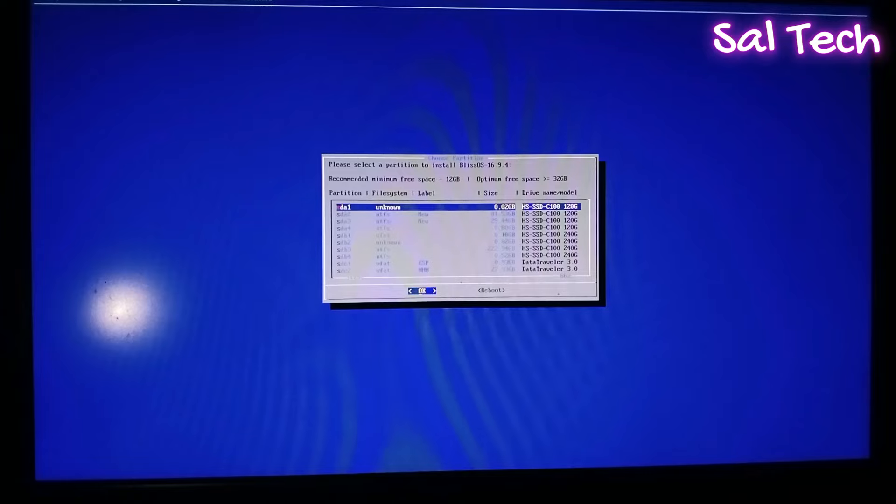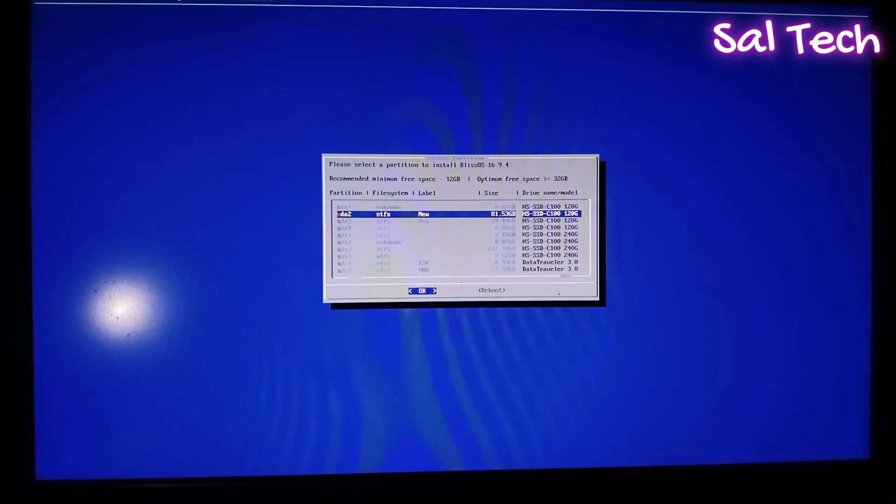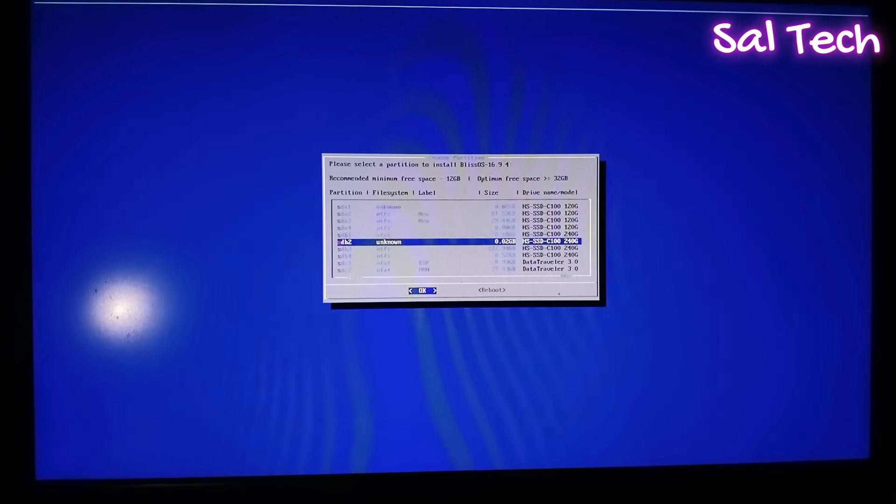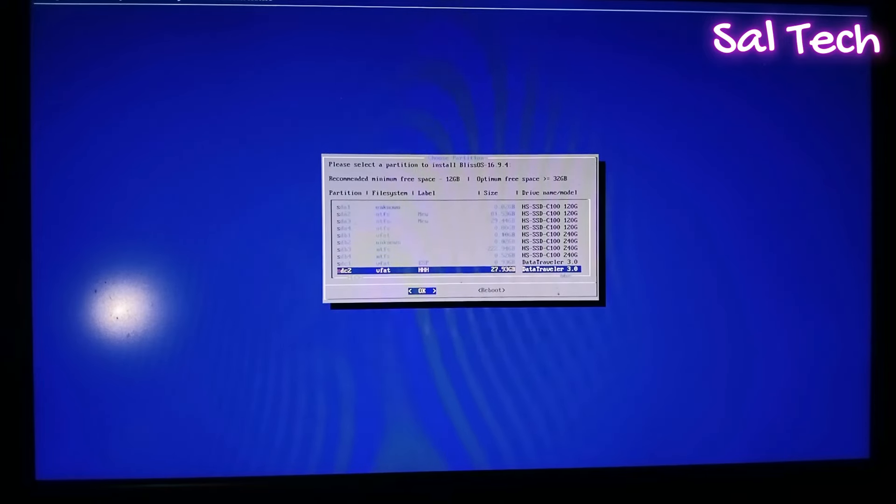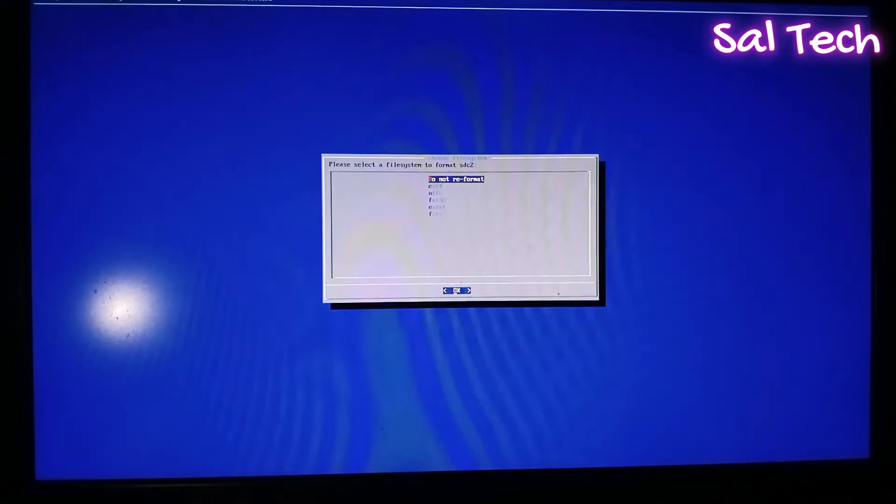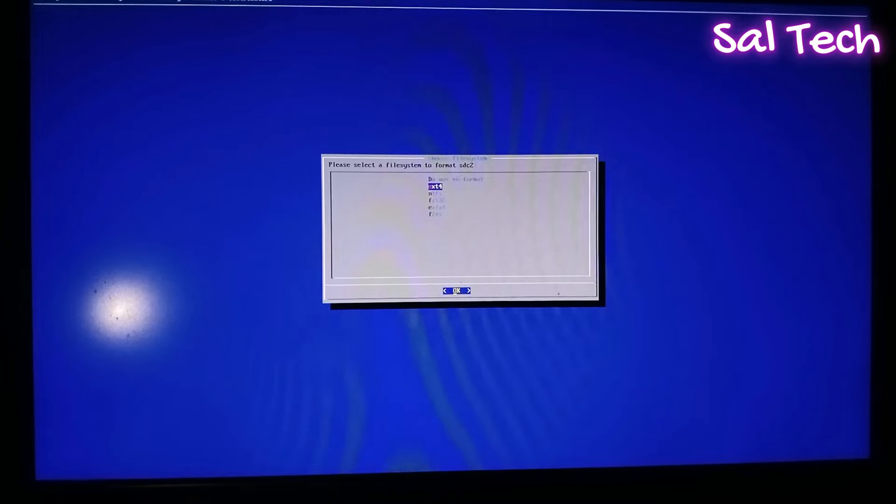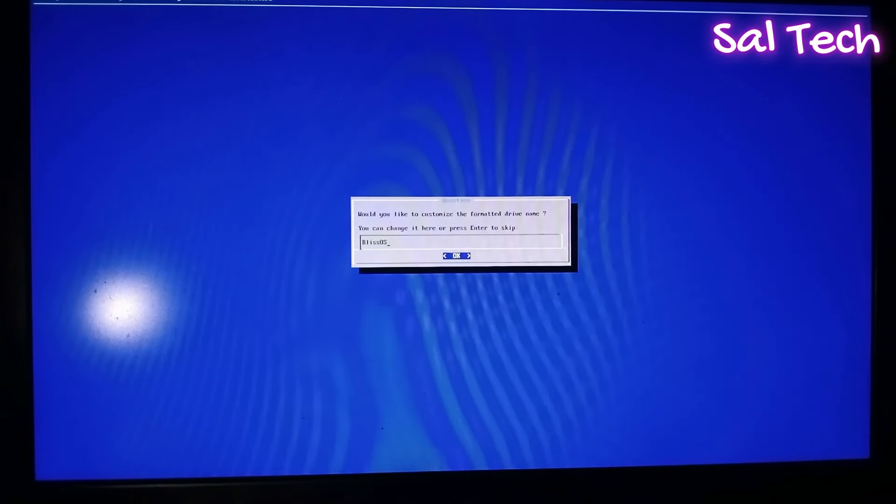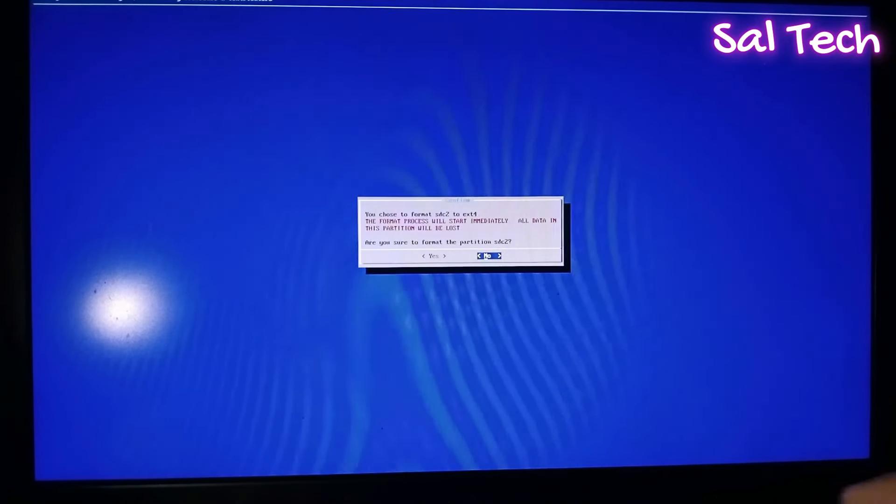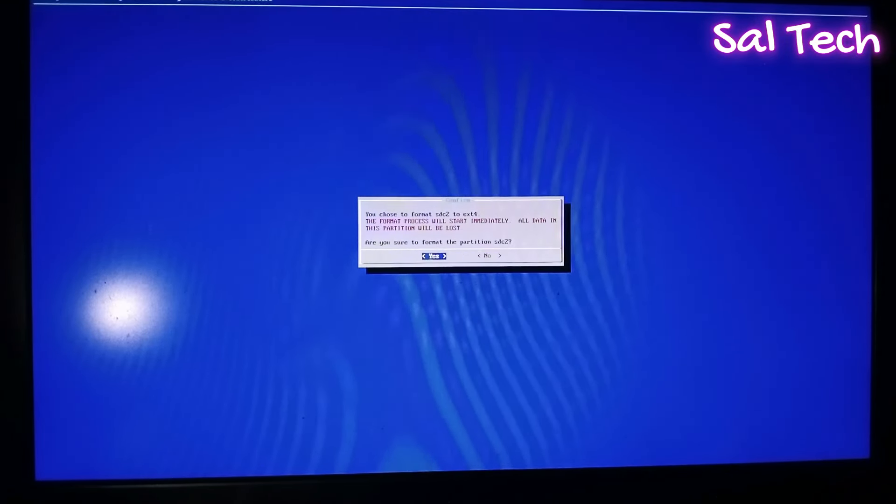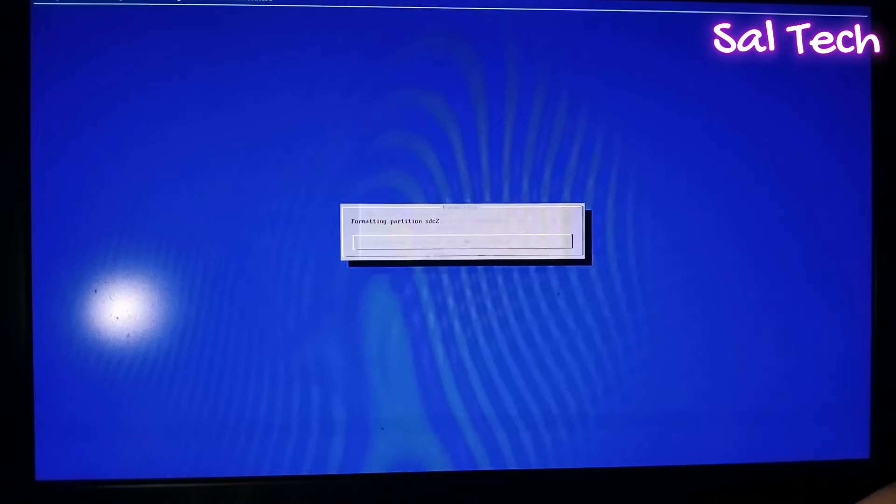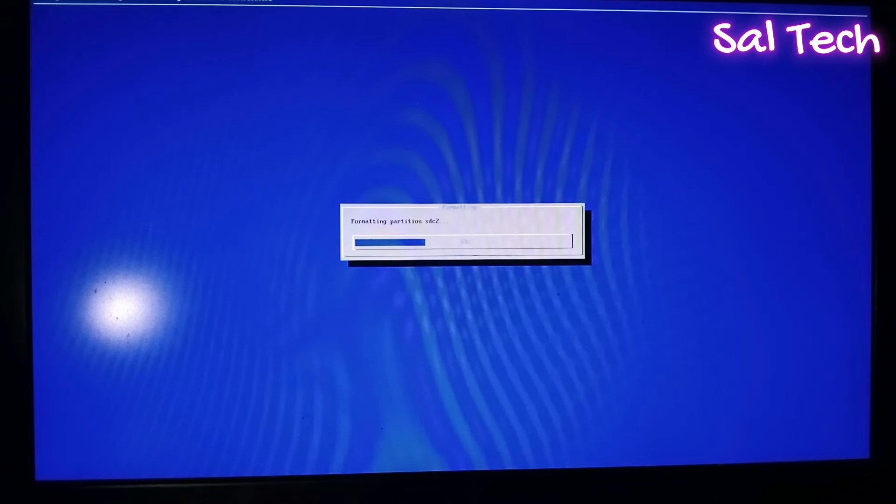Now, select the partition that you want to install Blase OS on it. Select, here is. Select EXT4. Then OK, then Yes. Wait for formatting partition.